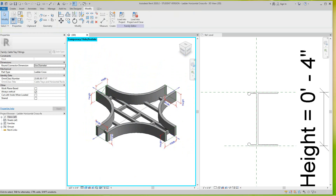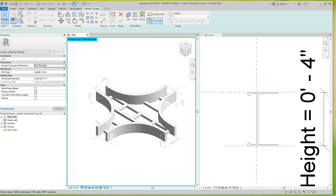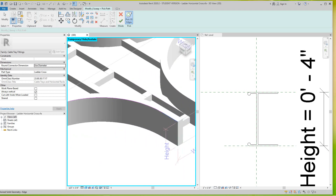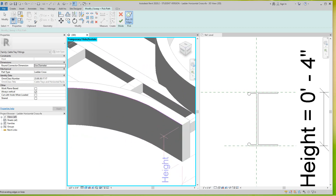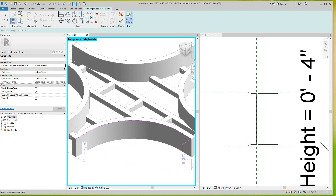All you've got to do is go into Create a Sweep, then pick a path. I want to pick this path right here because this is based on how my profile is. So I'm going to pick this path along here. Once I have my path — you can only do one at a time — I'll click the green tick mark.